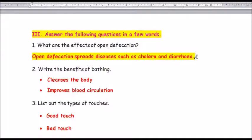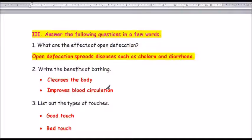The answer is: open defecation spreads diseases such as cholera and diarrhea. D-I-A-R-R-H-O-E-A, diarrhea.